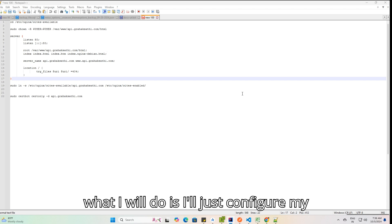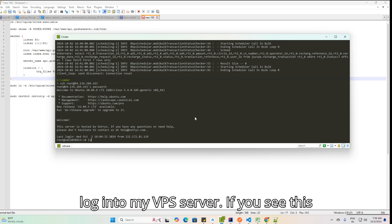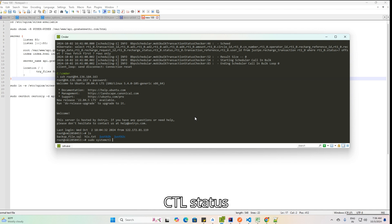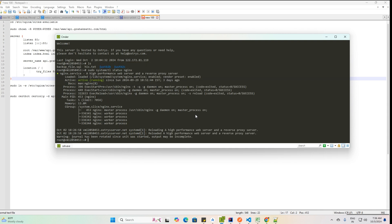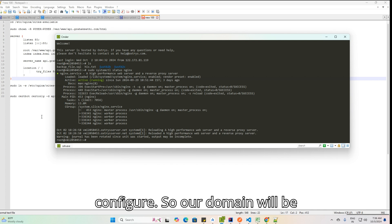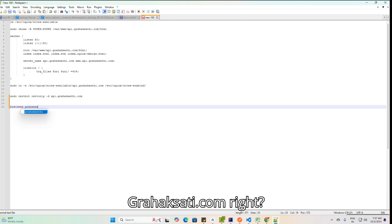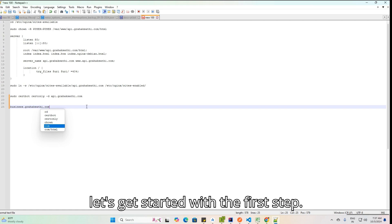Let's go ahead and configure the subdomain. I am going to log into my VPS server. I have nginx running — sudo systemctl status nginx — and it is running on my VPS. The domain we are going to configure will be business.grahaksathi.com, so let's get started.